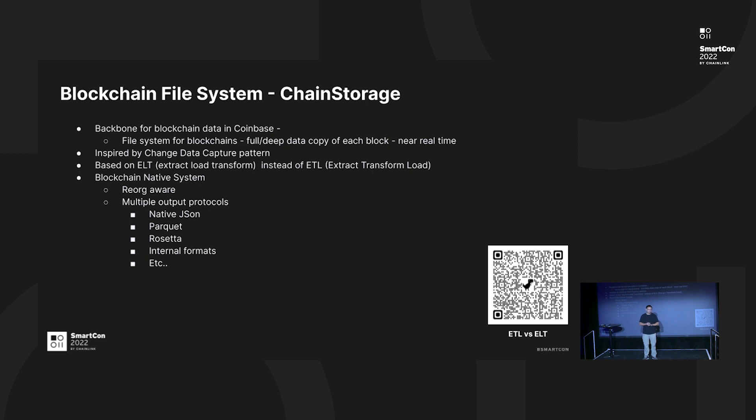It is a blockchain data system. It has a lot of blockchain native features - for example, it's reorg-aware and supports multiple protocols. For example, it can speak native JSON, so you can put the data out from the systems, you can read that as Parquet, you can read that as SETTER, and we also implement some internal format within Coinbase as well.